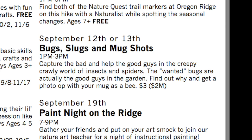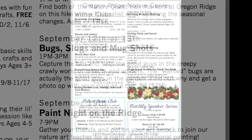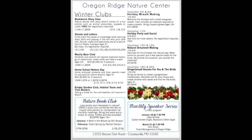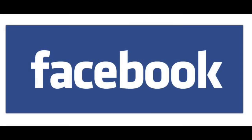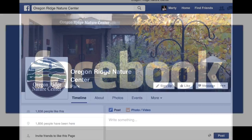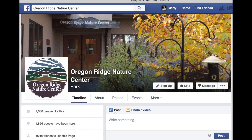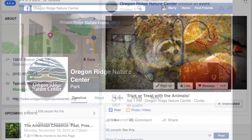Nature hikes often have themes. The audience for this insect and spider hike is families with young children. Promote your hike in newsletters or program calendars. Use social media to connect the public to your nature hike.